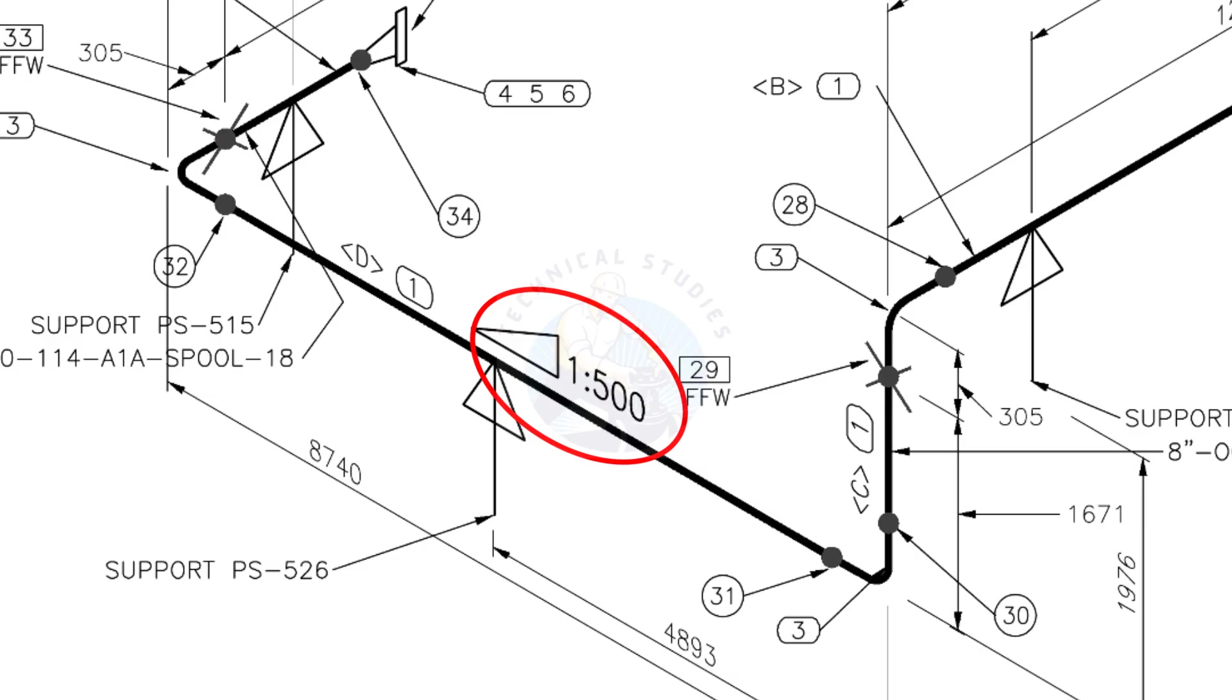The ratio of the slope is 1 to 500, means there is 1 millimeter slope in every 500 millimeters length of the pipe. Assume that the length of the pipe is 1000 millimeters, the slope will be 2 millimeters.